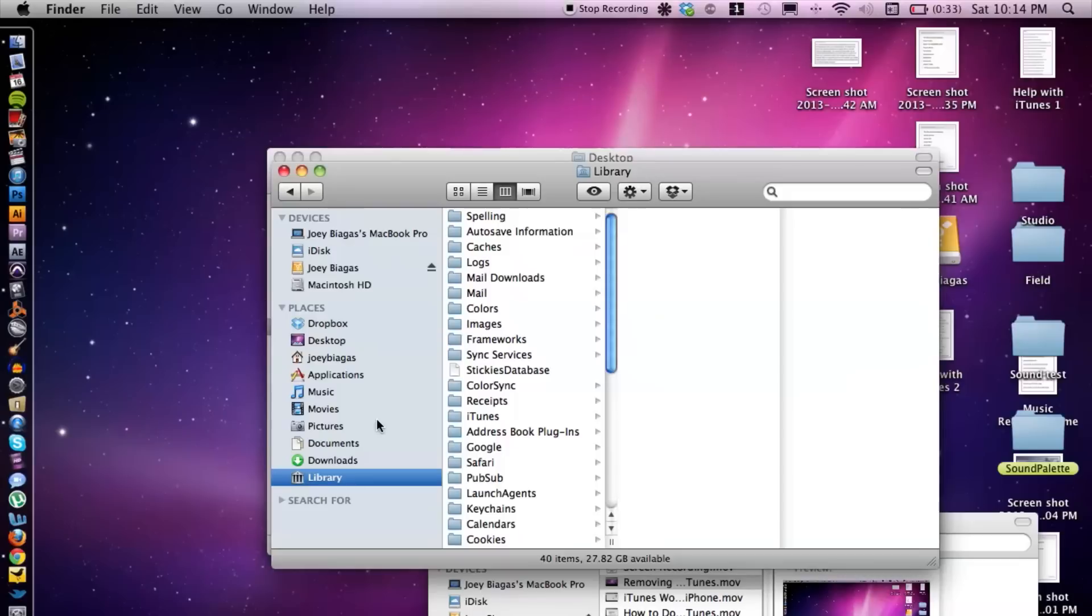So let's go ahead and dive right onto my computer here. Now, I'm not going to really even deal with iTunes. It's mainly just getting rid of one file.